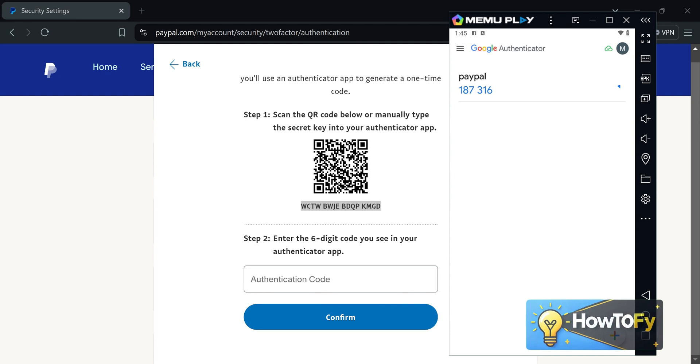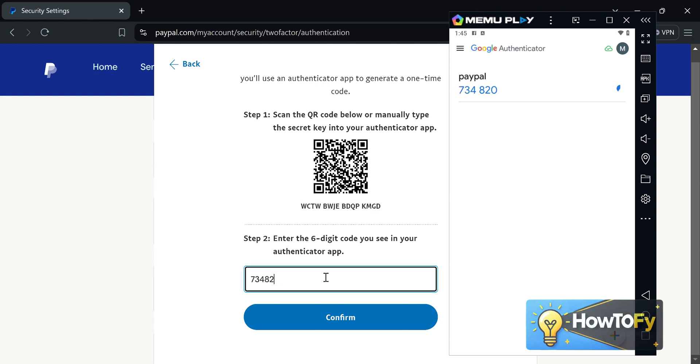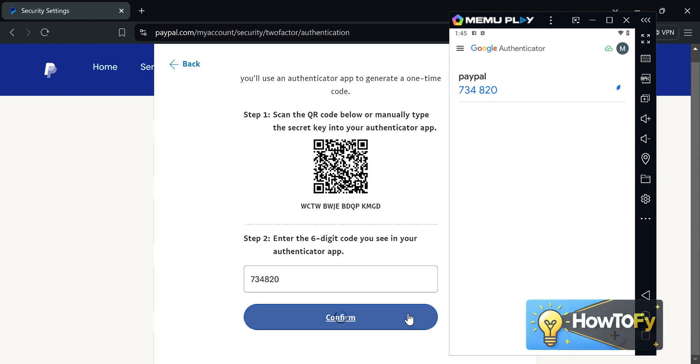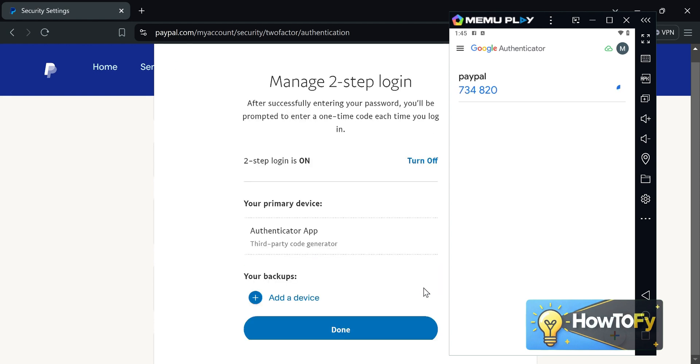After you enter the six-digit code, click Confirm — and that's it! That's how to set up Google Authenticator for PayPal. That's it for this tutorial.